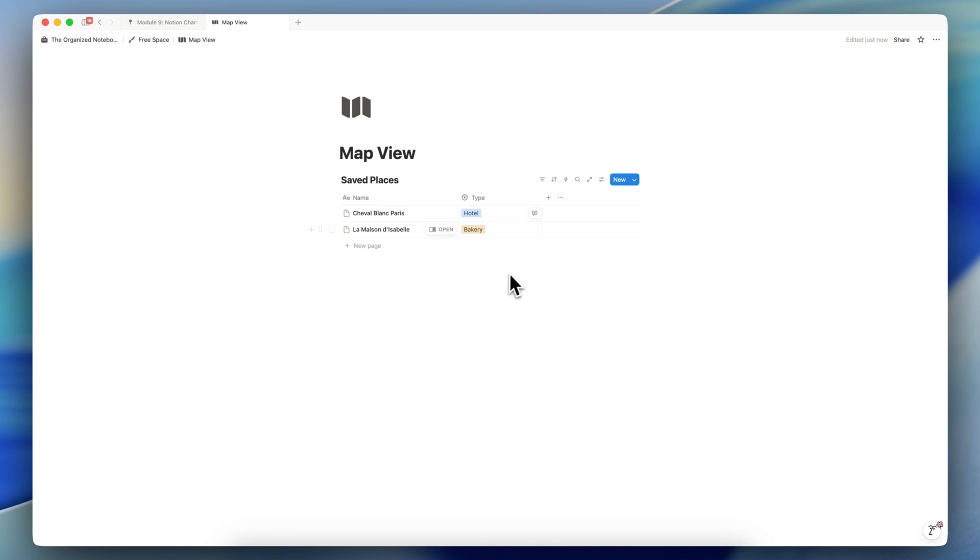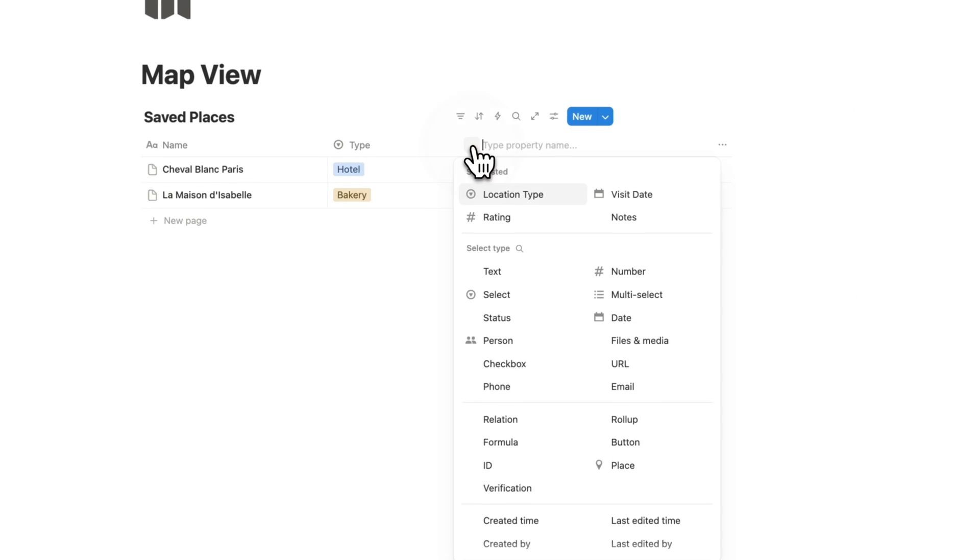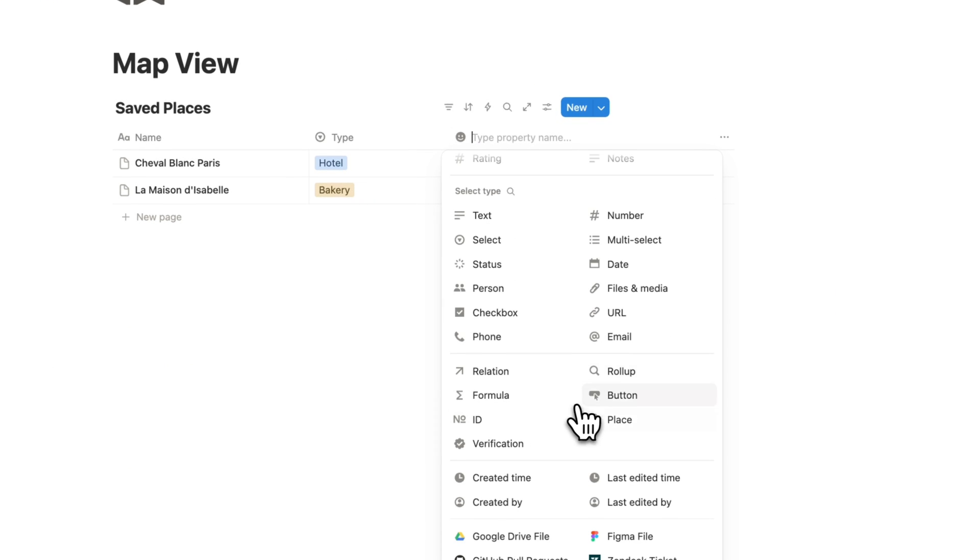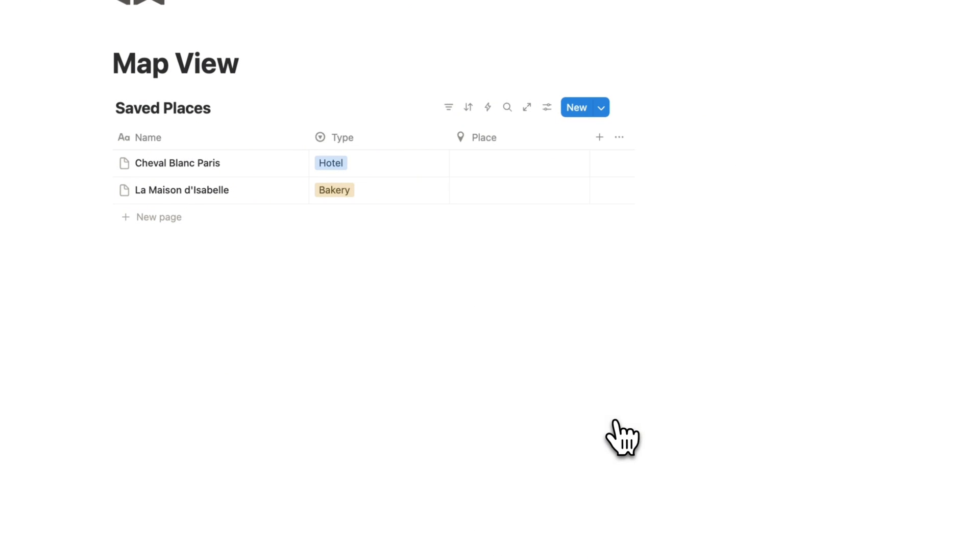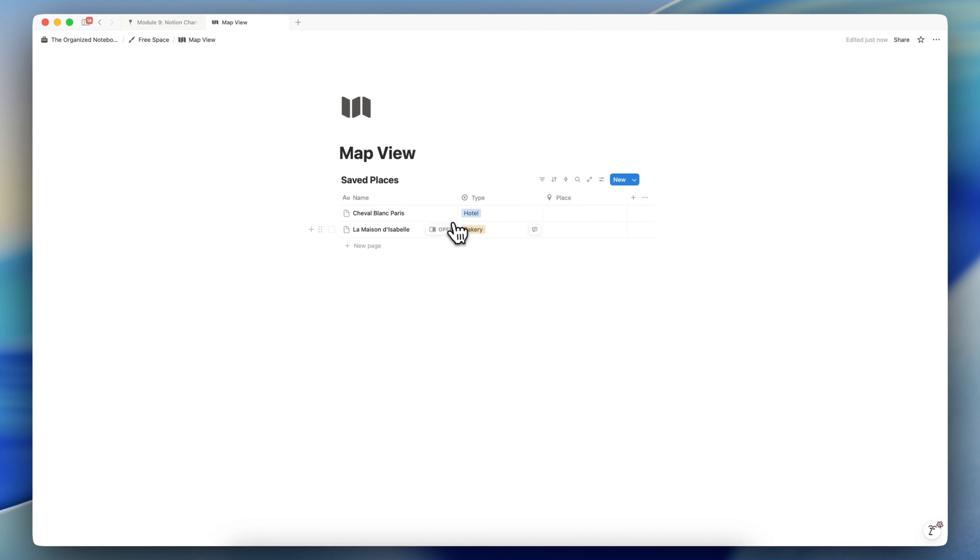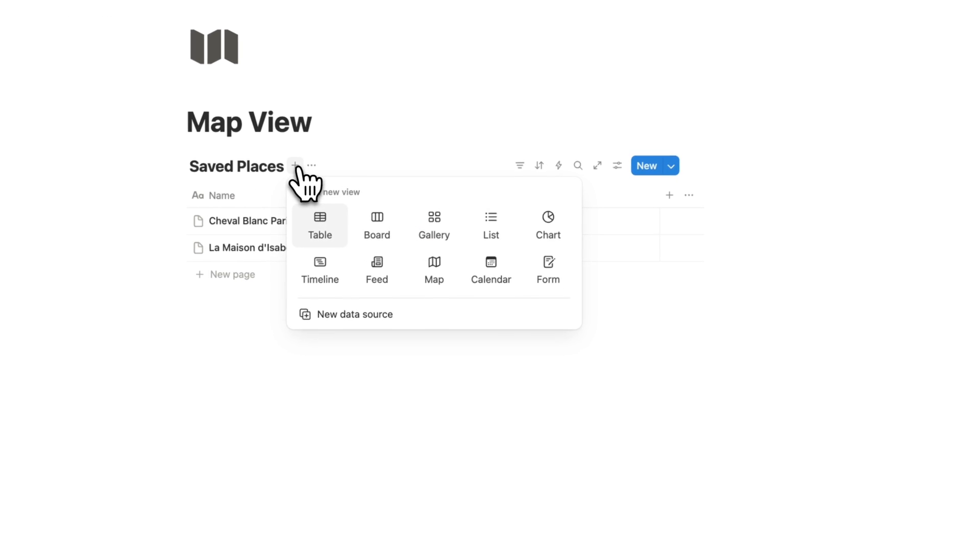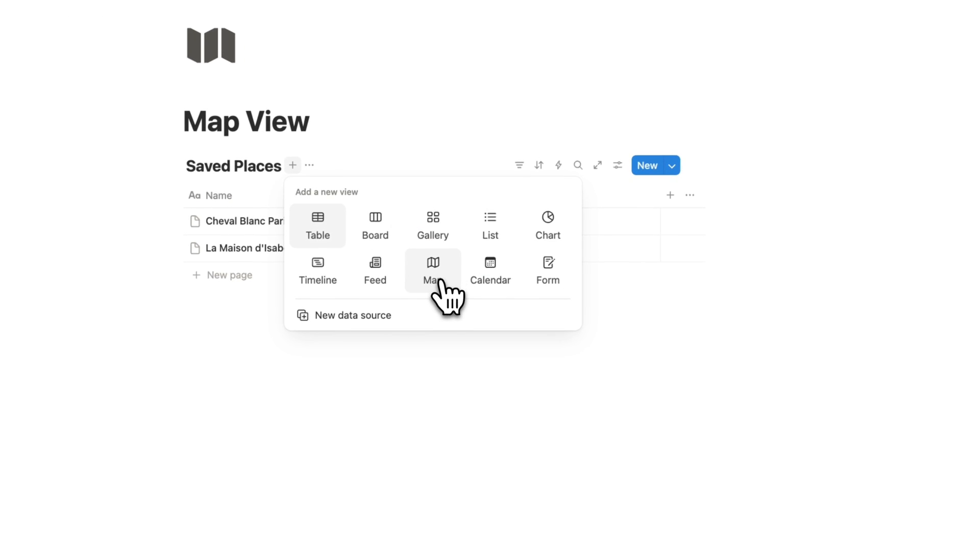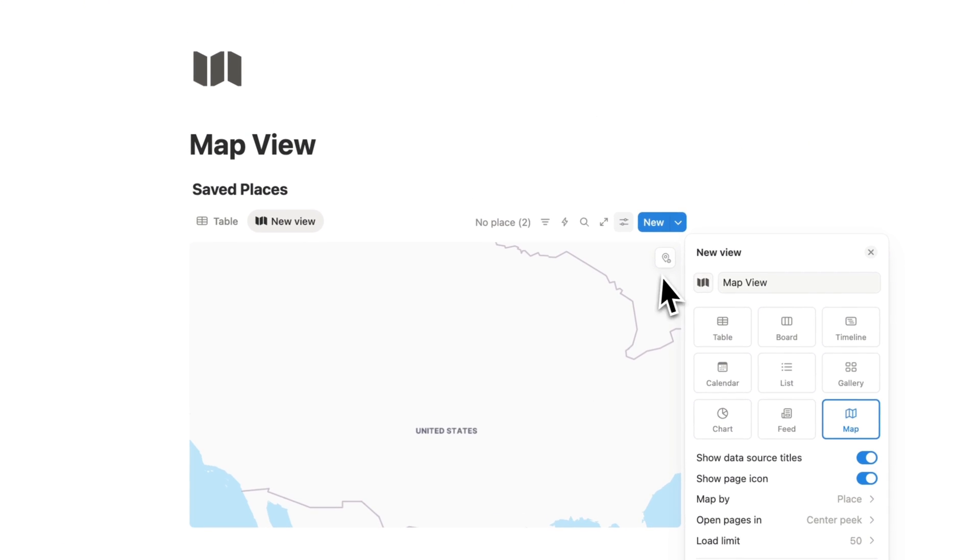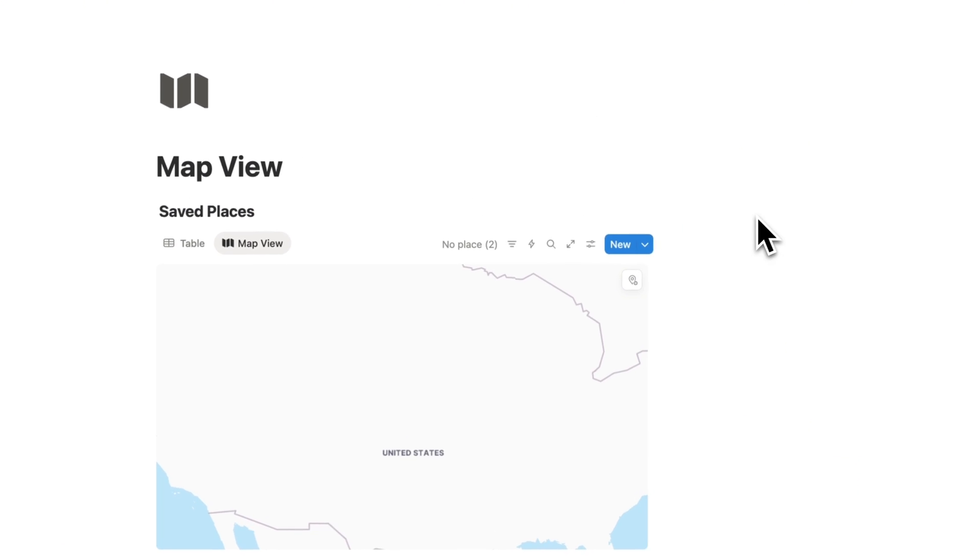Here you can click the plus sign to add that place property. So I'm going to go ahead and click place. And now I have the option to add a location inside of this database. I'm going to click add a new view and then choose map view here. And I'll say map view, choose the map icon like this.